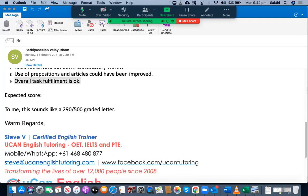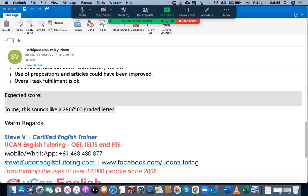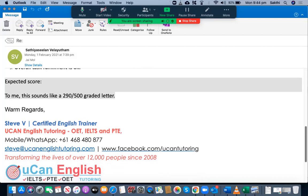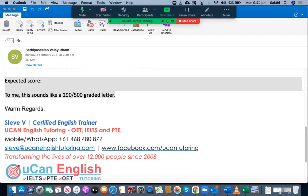Overall task fulfillment is okay. This letter sounds like one that is really close to a C+ grade. If you wish to receive a free writing assessment for your OET or IELTS examination for the first letter or essay, you can send it to me at steve@ucanenglishtutoring.com, or share it on my WhatsApp at +61 4 6848 0877, or reach me on my Facebook page at www.facebook.com/UCantutoring. Thank you for watching — please like and share this video if you find the techniques helpful, subscribe to my YouTube channel, and have a good day. Bye.